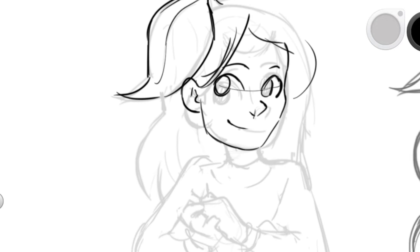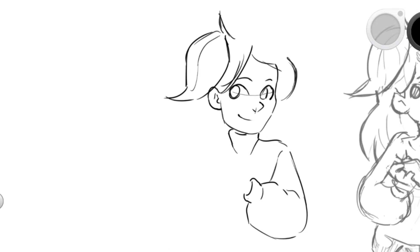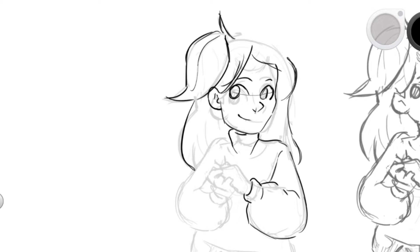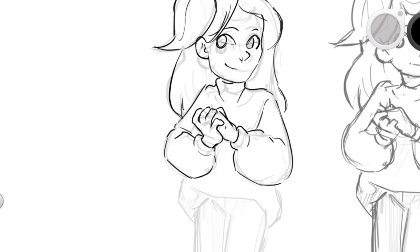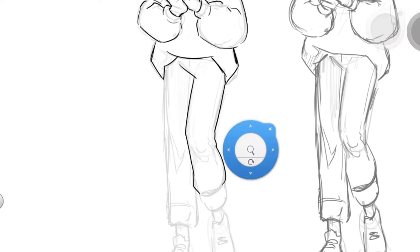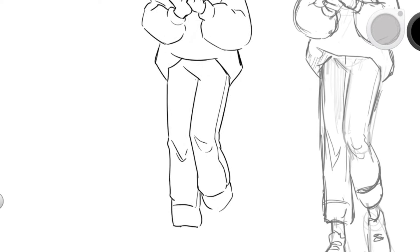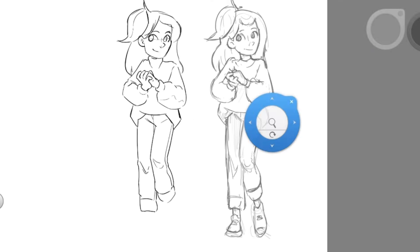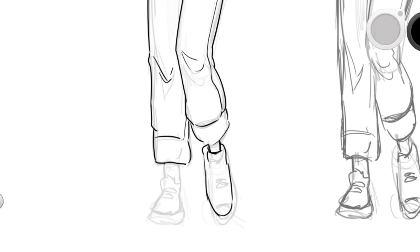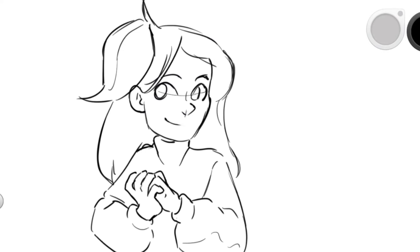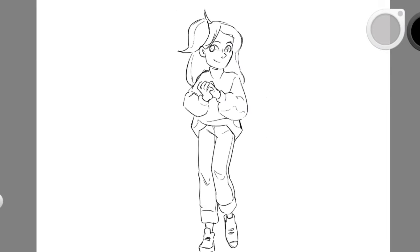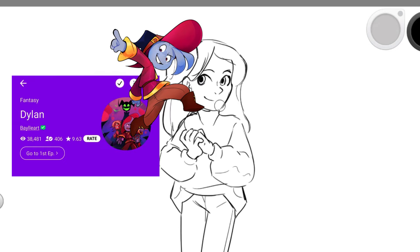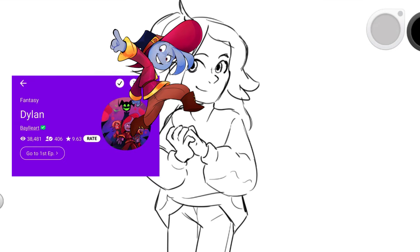I also want to make some animations and animatics for my ongoing webtoon right now. So I talked about the design thing I had going on, but I actually have an actual webtoon going on with around 100 episodes right now, I think. It's called Dylan. Check it out. It's my magnum opus at the moment.